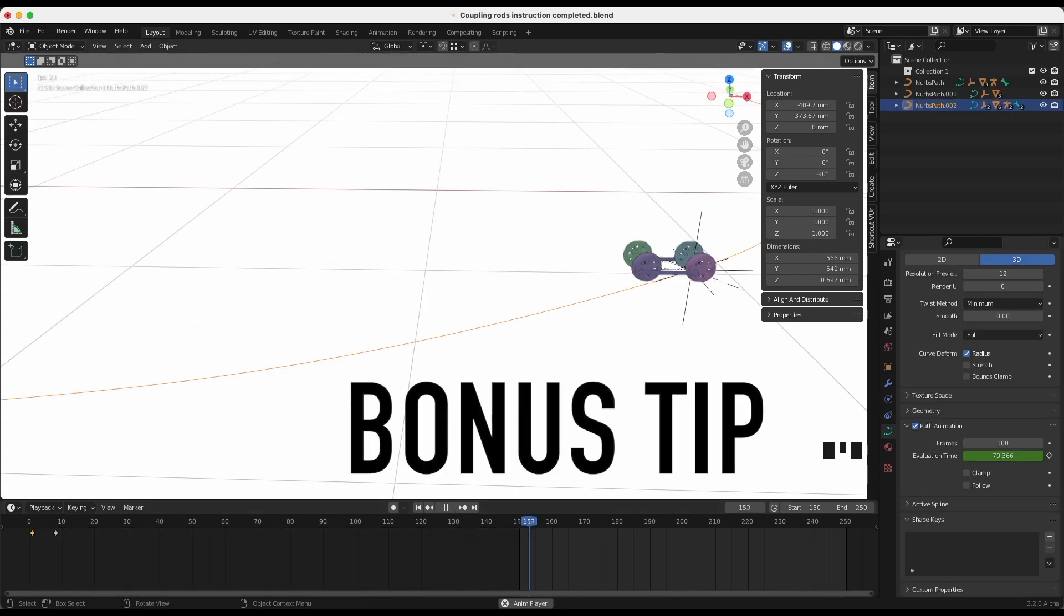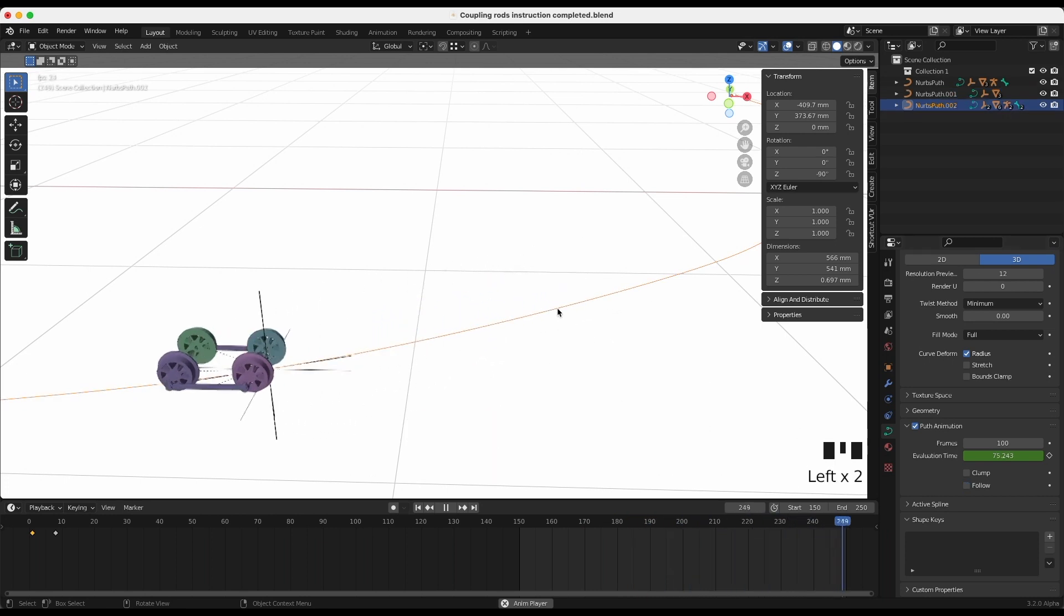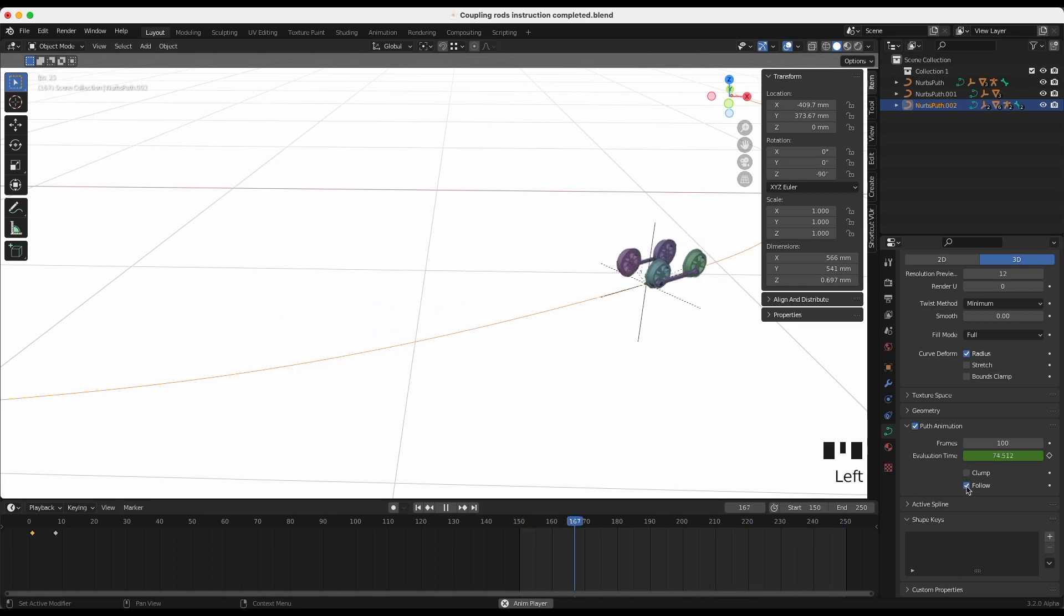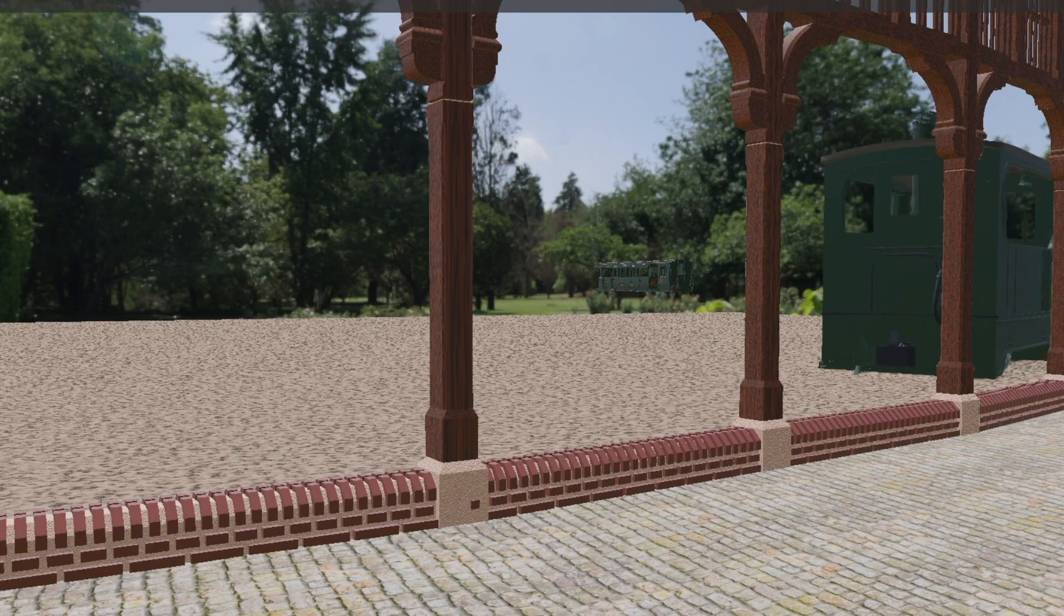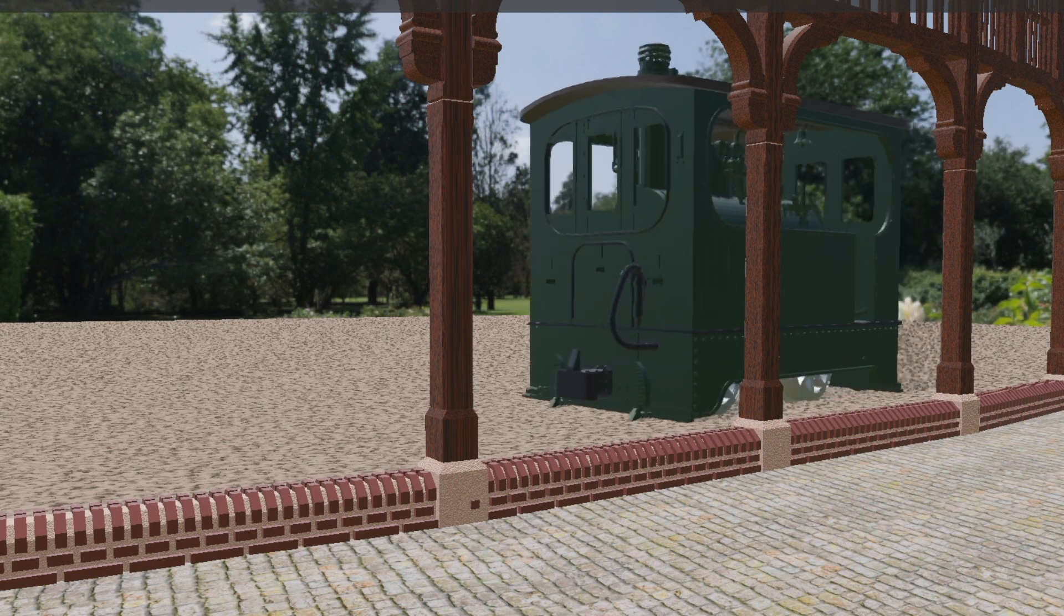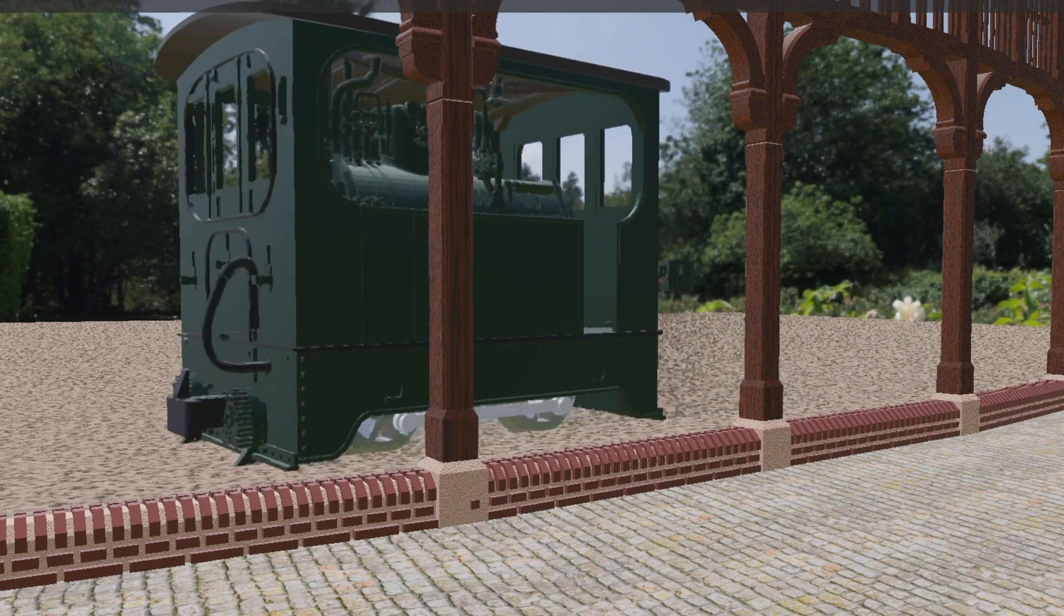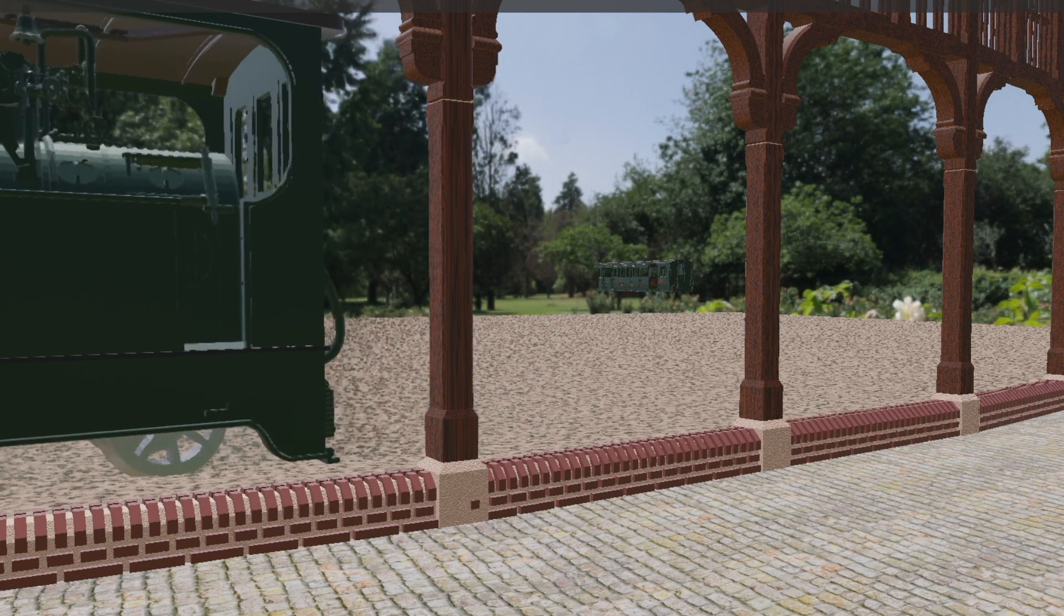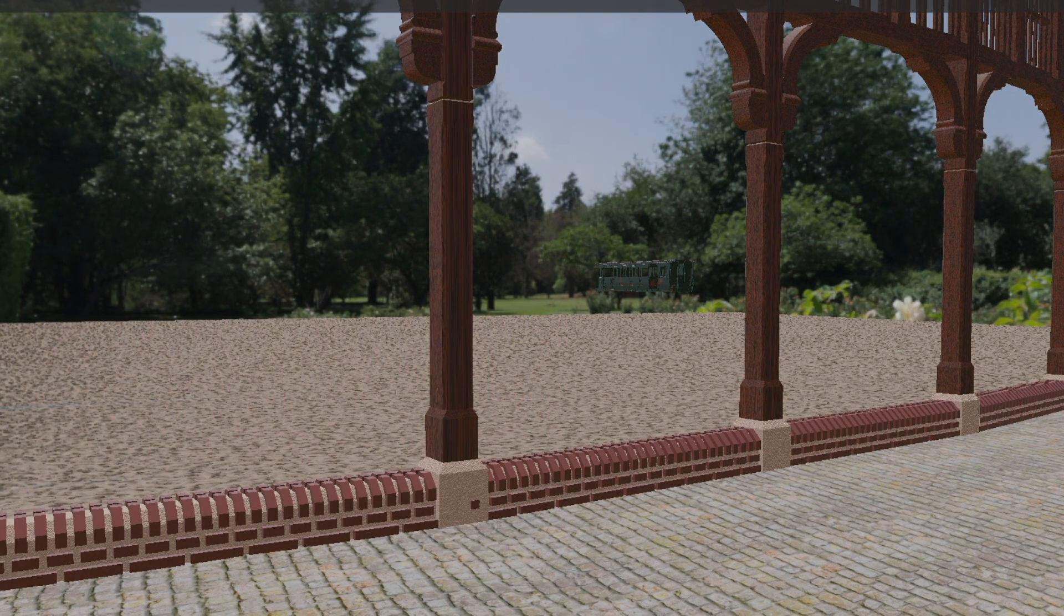A bonus tip: in this setup, the objects will not turn with the curve. Select the curve and in the path animation, tick Follow. Problem solved. See you next time.